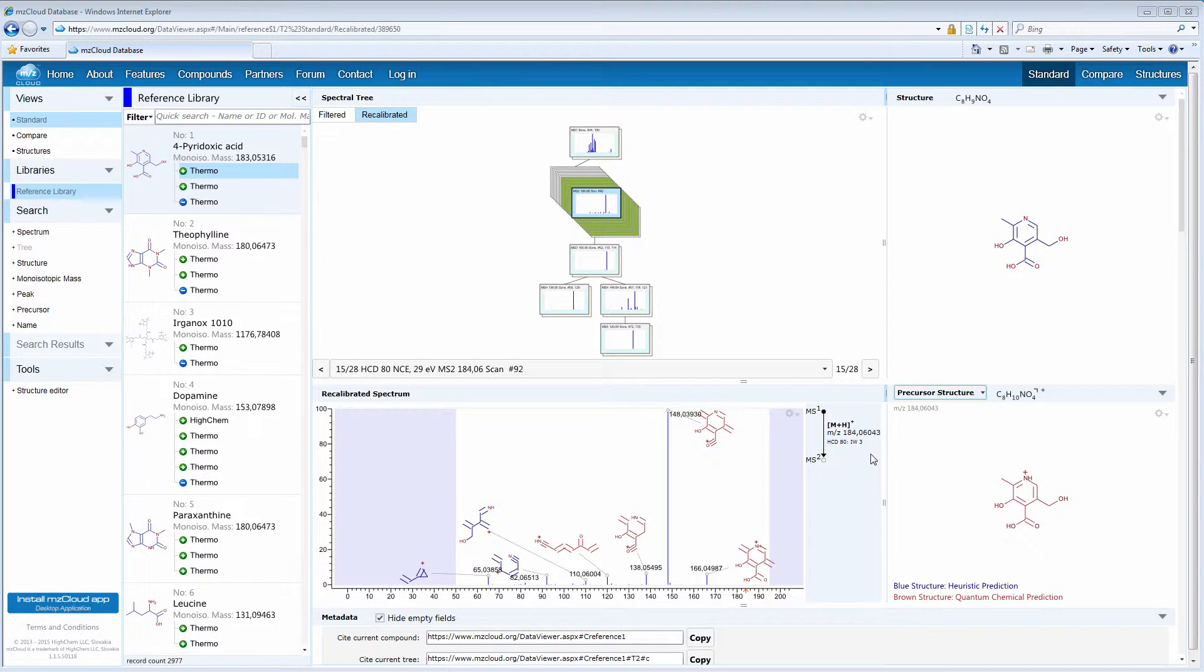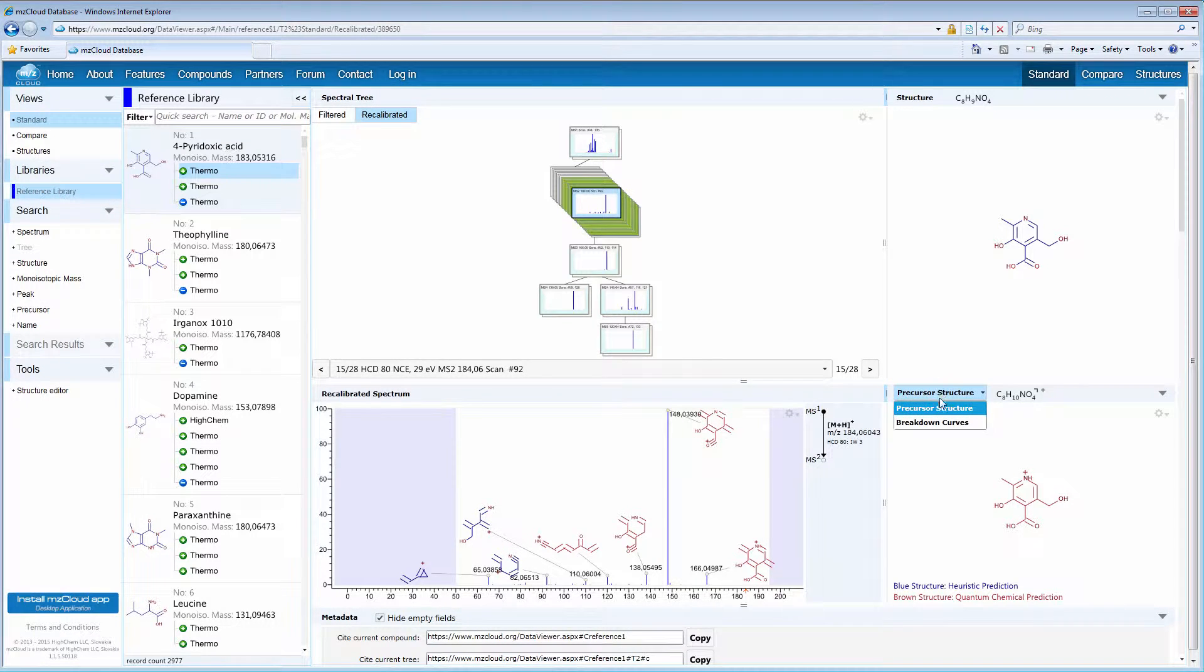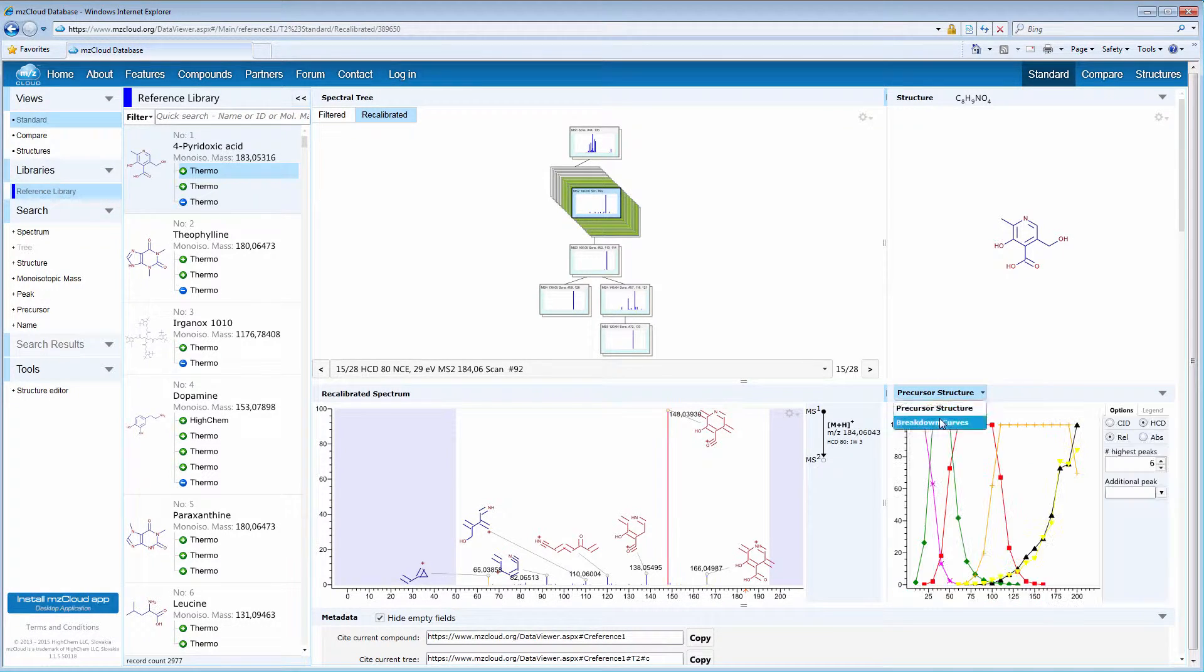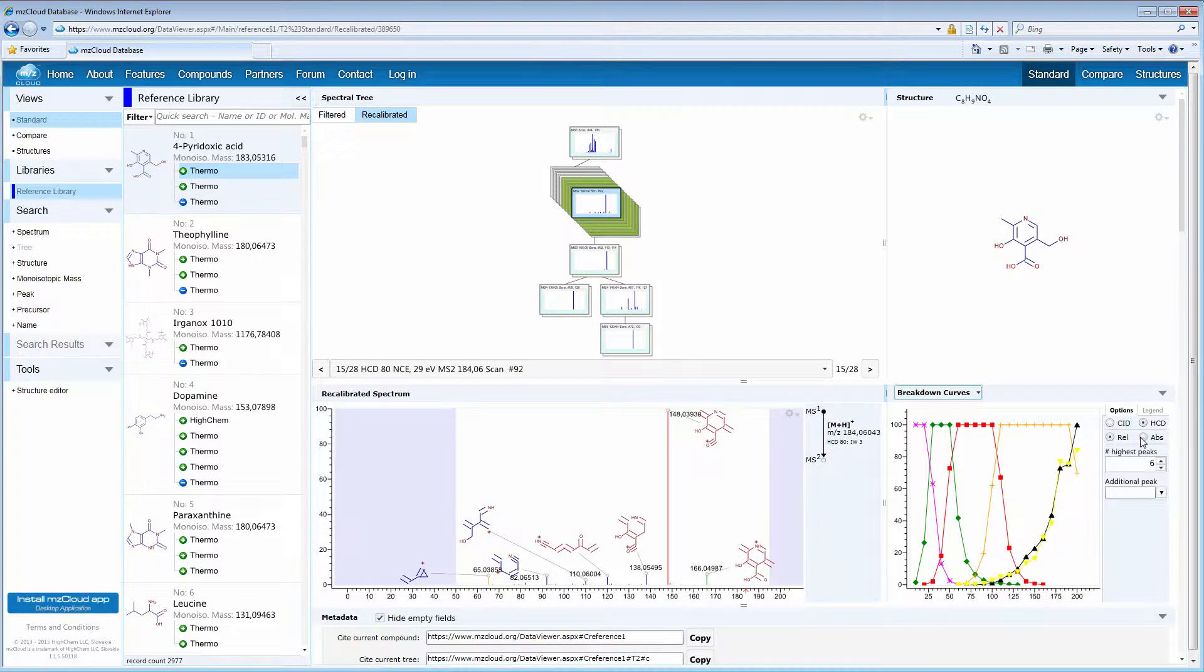If you ever wondered how the peak intensities change throughout the collision energy range, MZCloud allows you to display breakdown curves. You can change the relative intensity values to the absolute intensities.